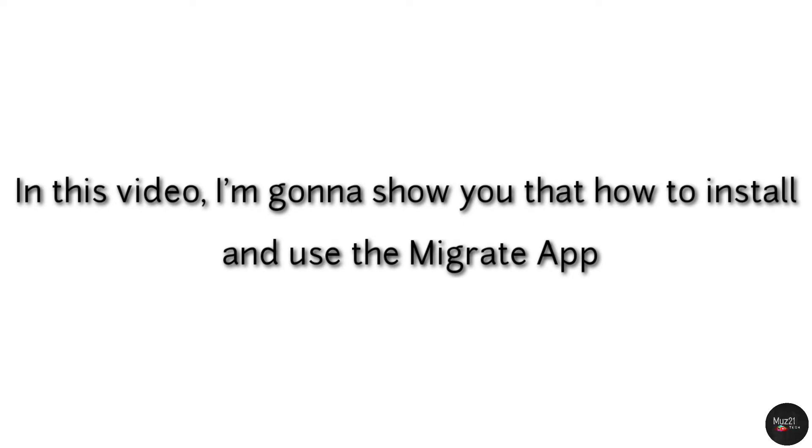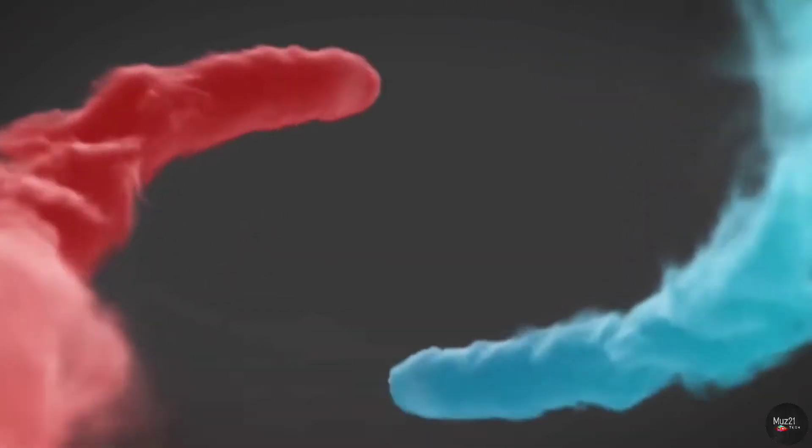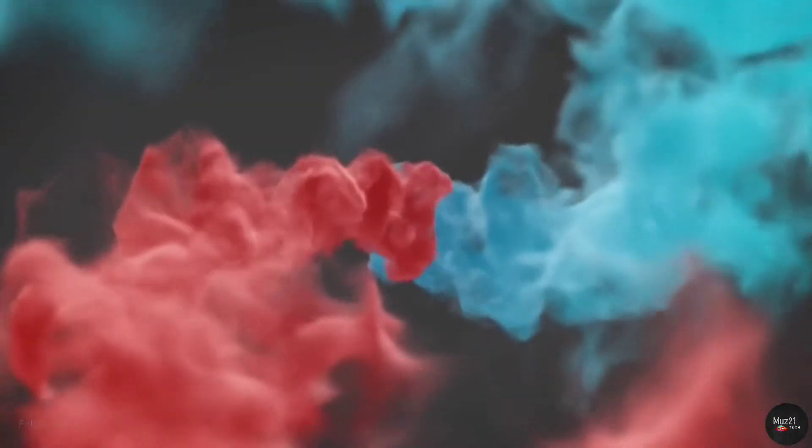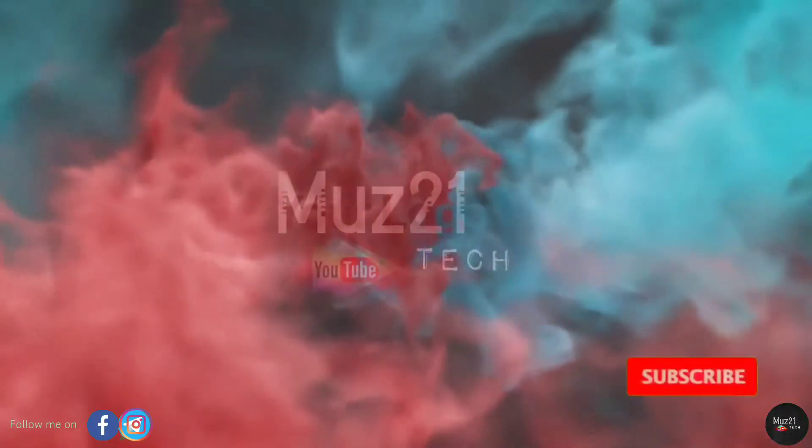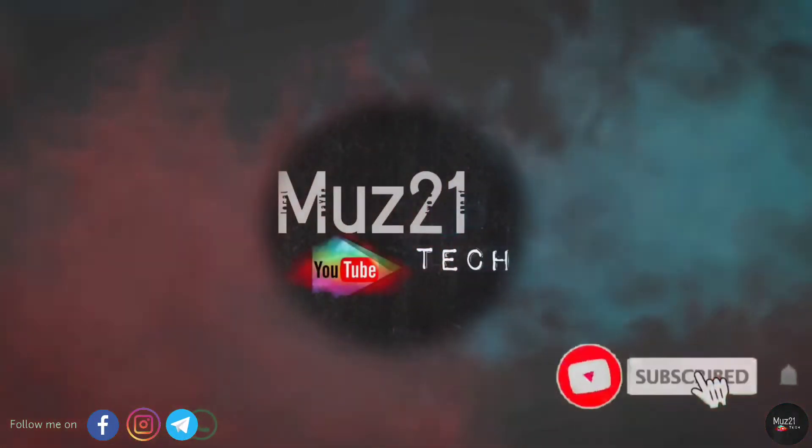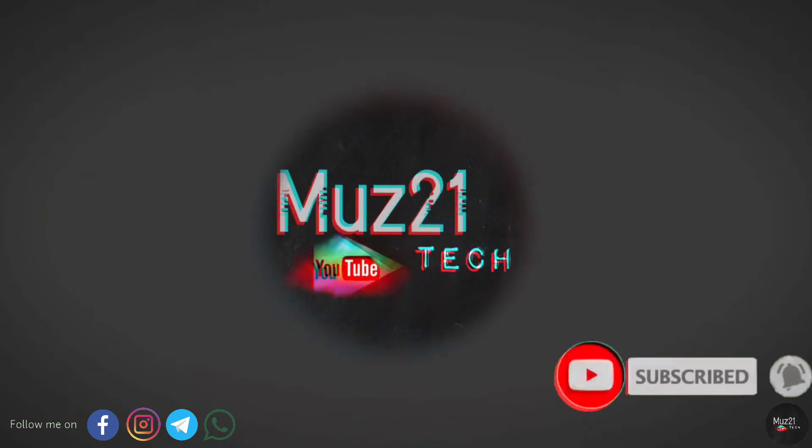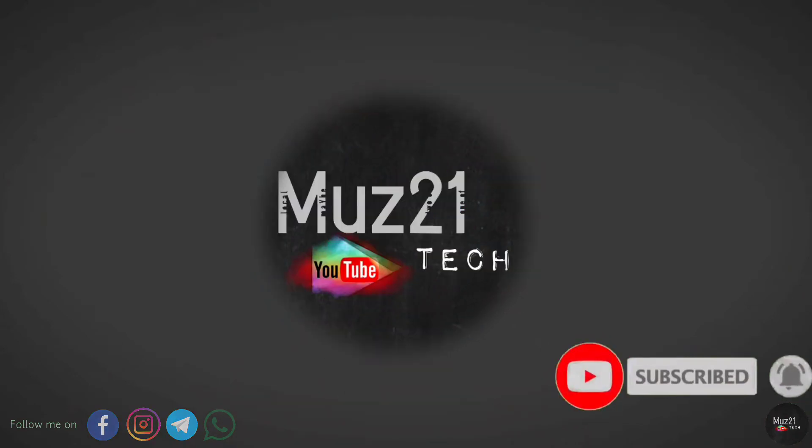So in this video I'm gonna show you how to install and use the Migrate app, let's get started. Welcome to my channel, subscribe and turn on the bell icon for getting more updates.